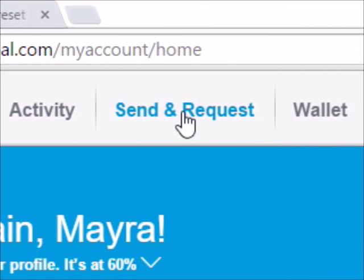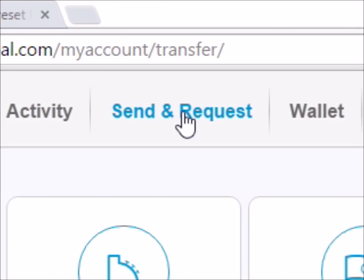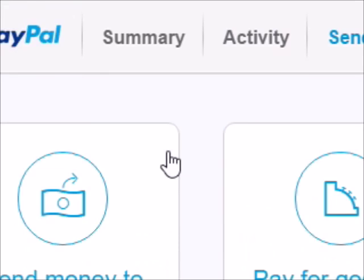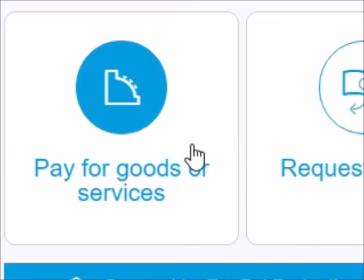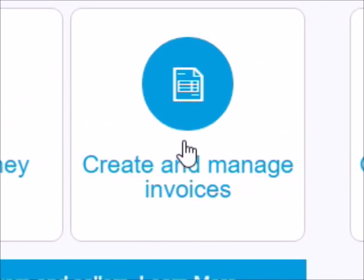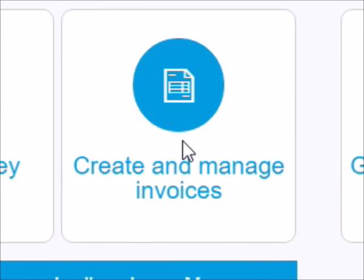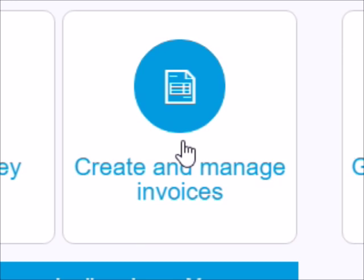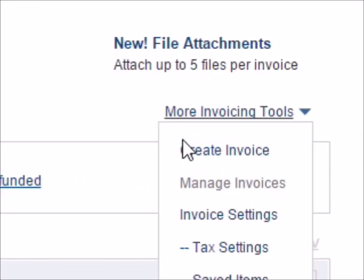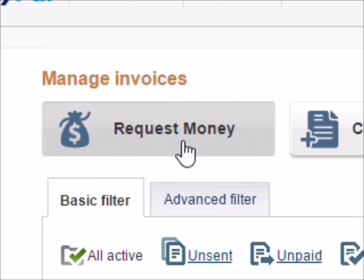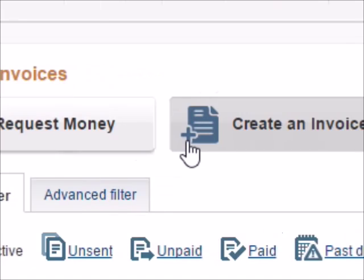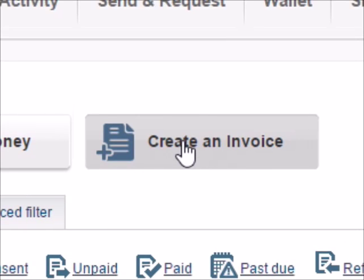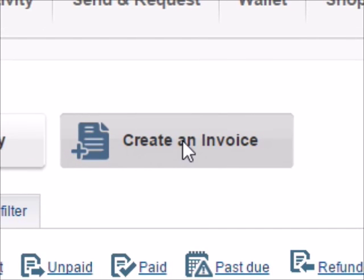Then it gives you these options and you go right here to create and manage invoices. It gives you these two options and you can create an invoice right here. Click on that.